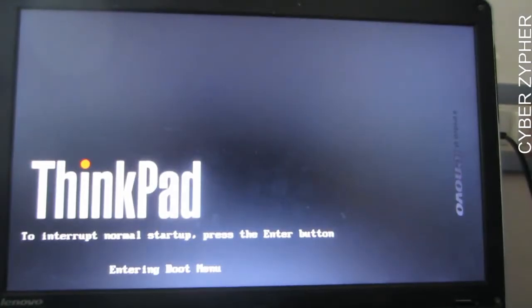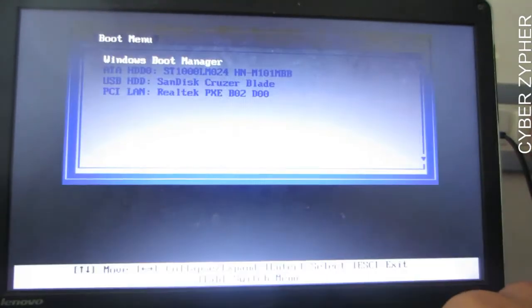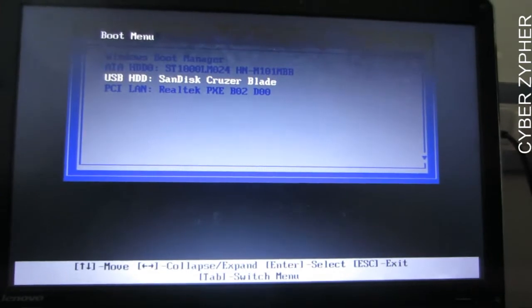Make sure your bootable drive is plugged in. Now I'm going to get into the boot menu. Many laptops have a unique key for the boot menu — on my Lenovo ThinkPad it's F12. I press the power button then F12. This is the boot menu. Select the SanDisk Cruzer Blade and hit Enter.